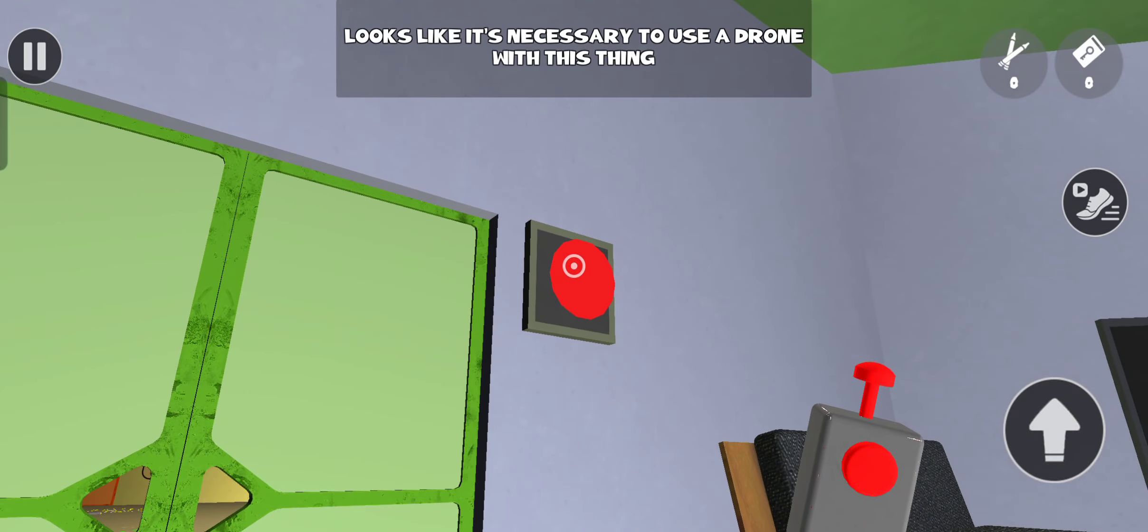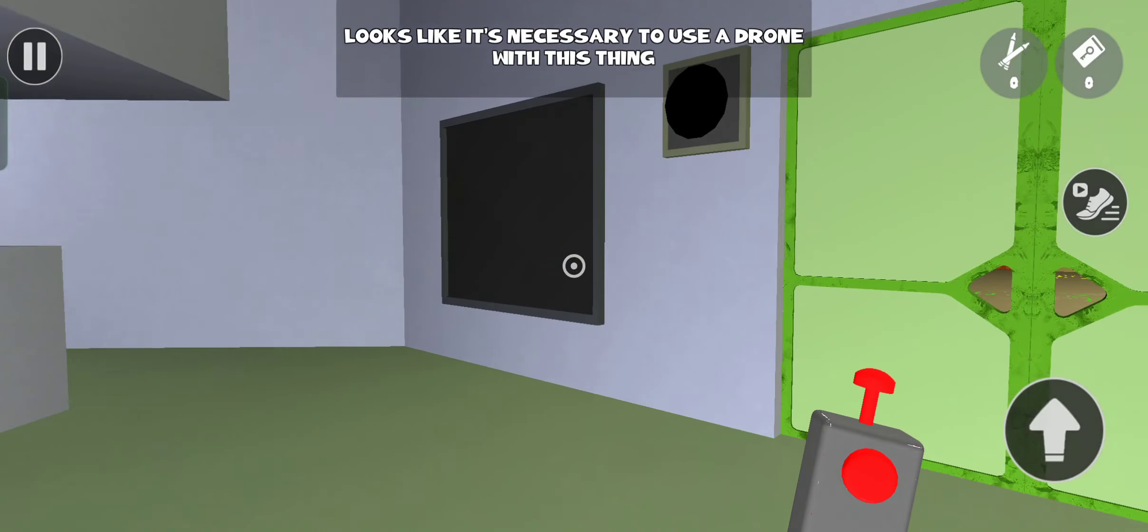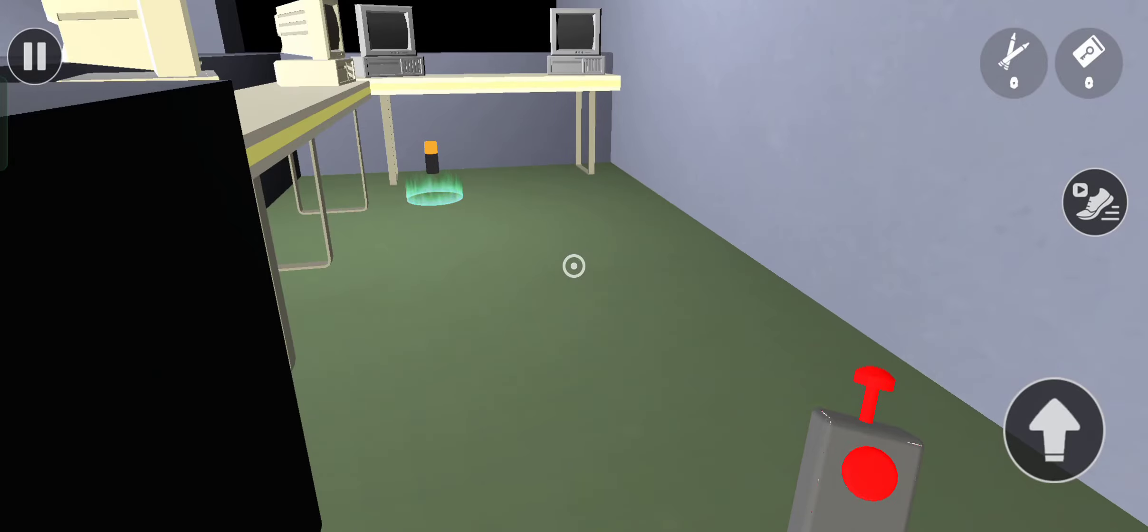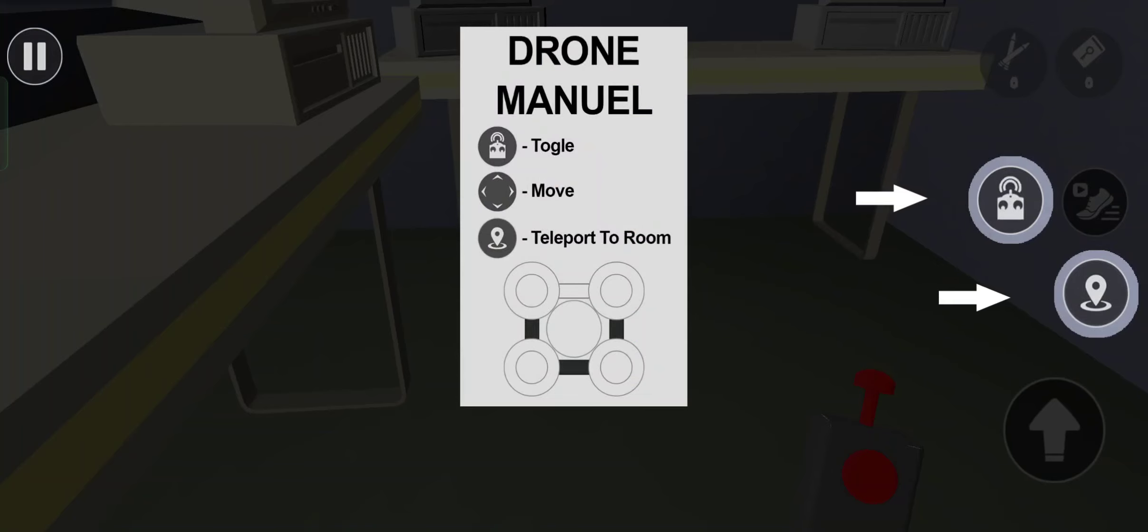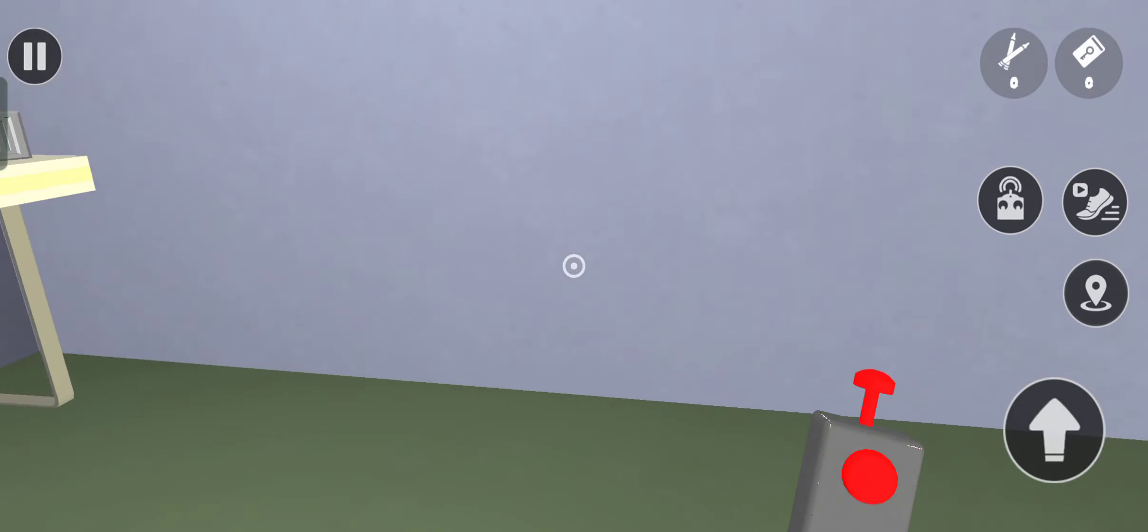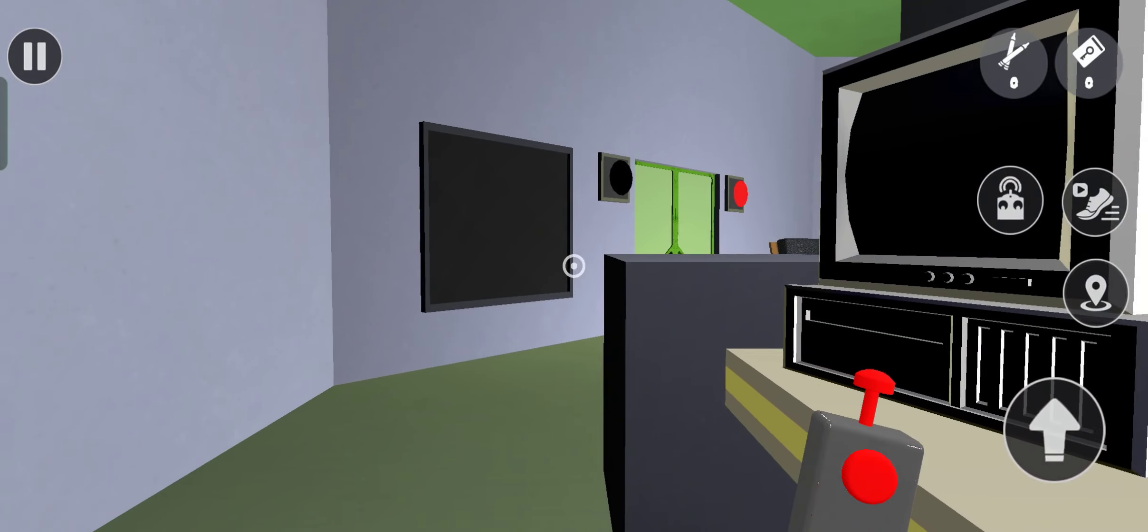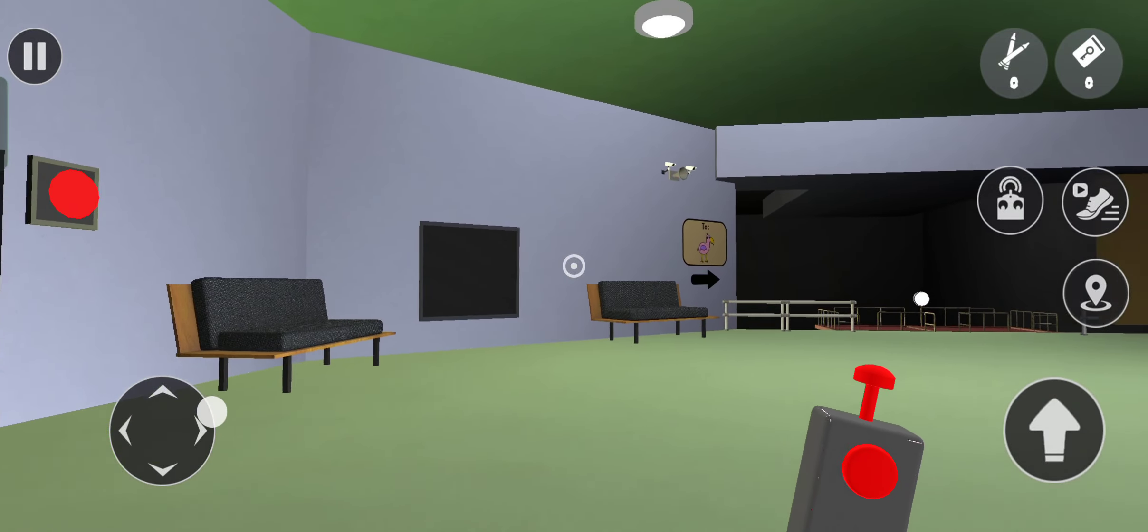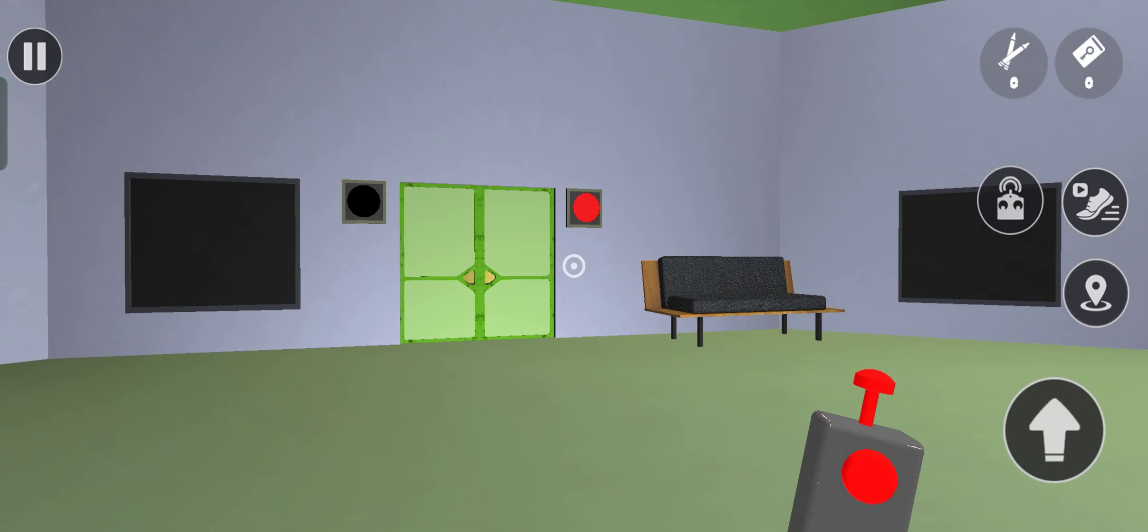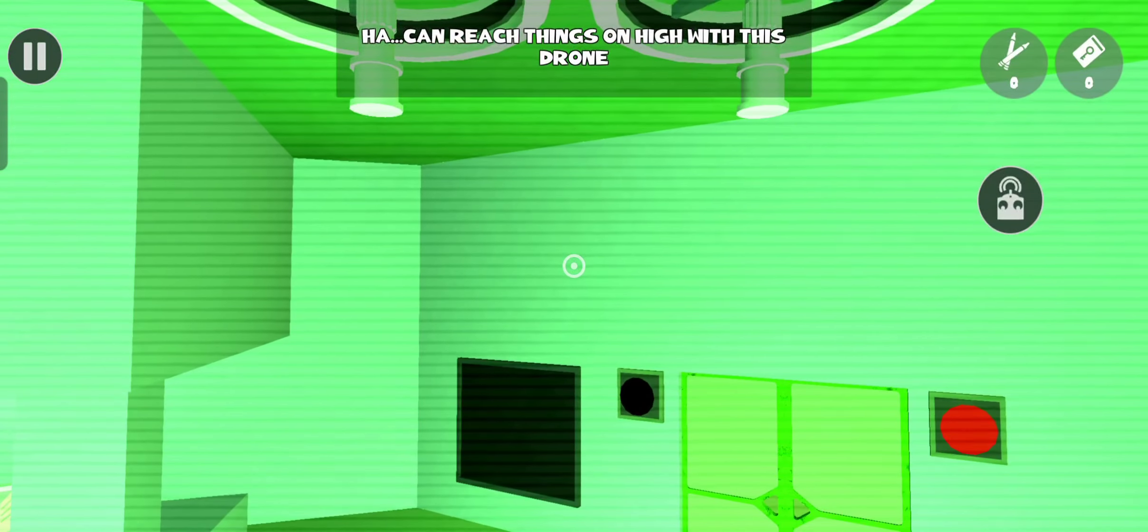Looks like it's necessary to use a drone with this thing. Ha, can reach things on high with this drone.